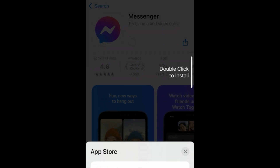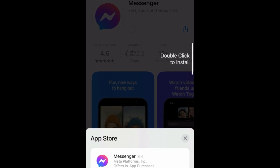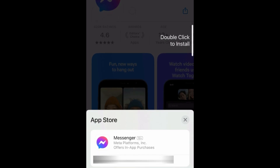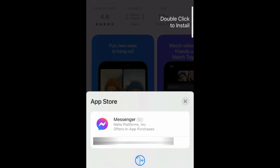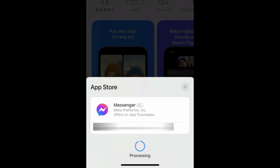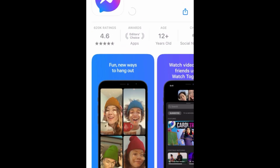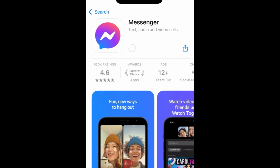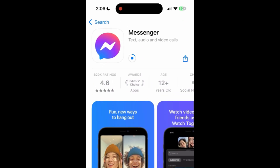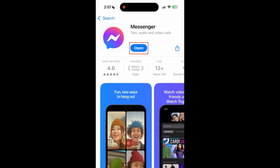Then tap Get. If prompted, use Touch ID, Face ID, or enter your password to confirm that you want to download the app. Wait for the installation to complete, then tap Open to start using Messenger.